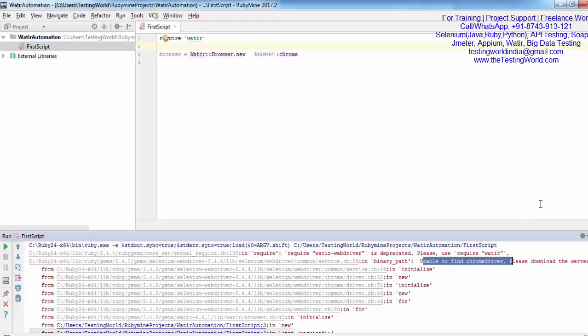Now the concept of driver executable comes. Each browser is providing its own plugin. We need to use that plugin to communicate with the browser. This plugin behaves as an interface between our scripts and the browser, and we can communicate with the browser through this plugin.